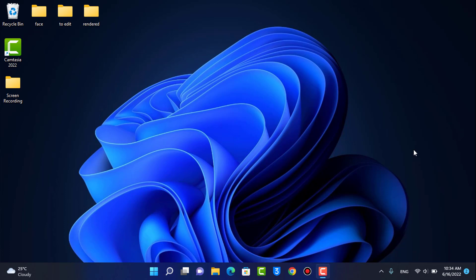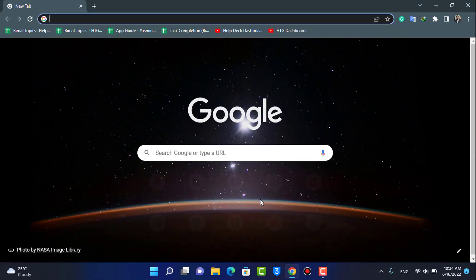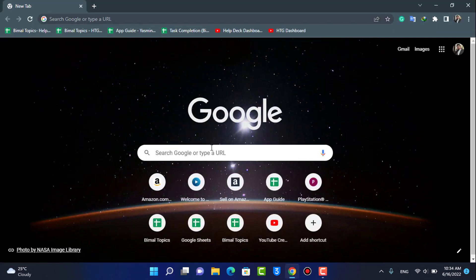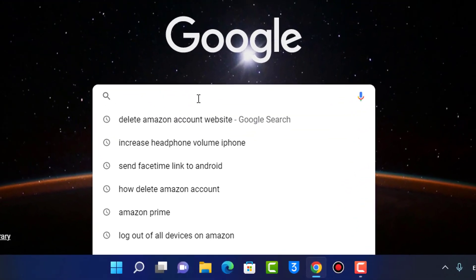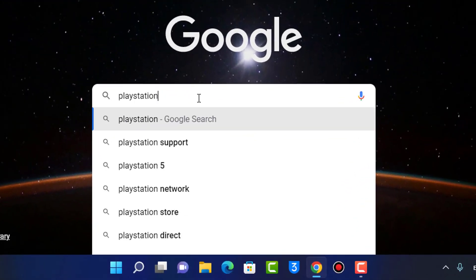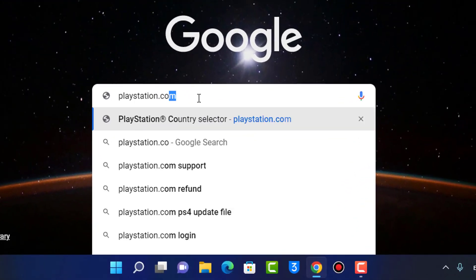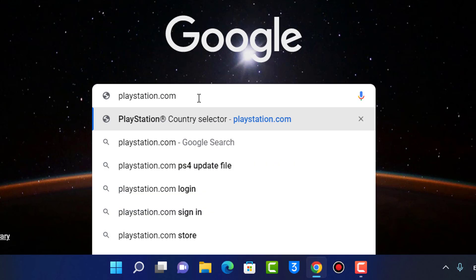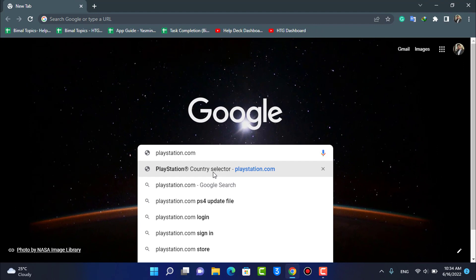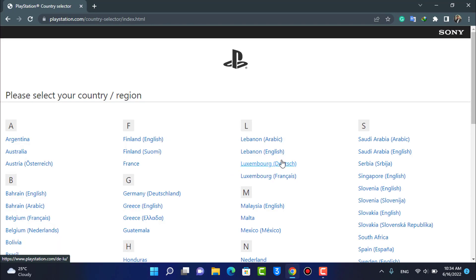First of all, I'm going to open my browser. Once you open your browser — it could be any browser — in the search box you want to go to playstation.com. Make sure that you enter the correct URL. I'll also leave this link down in the description box, so go ahead and check that out.